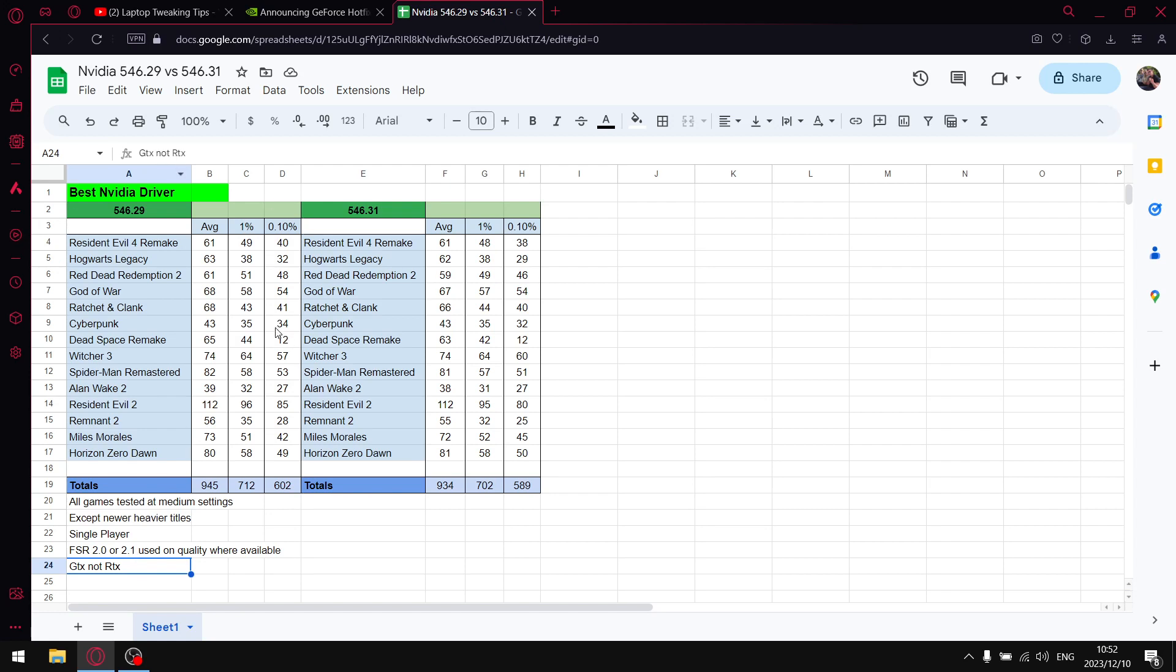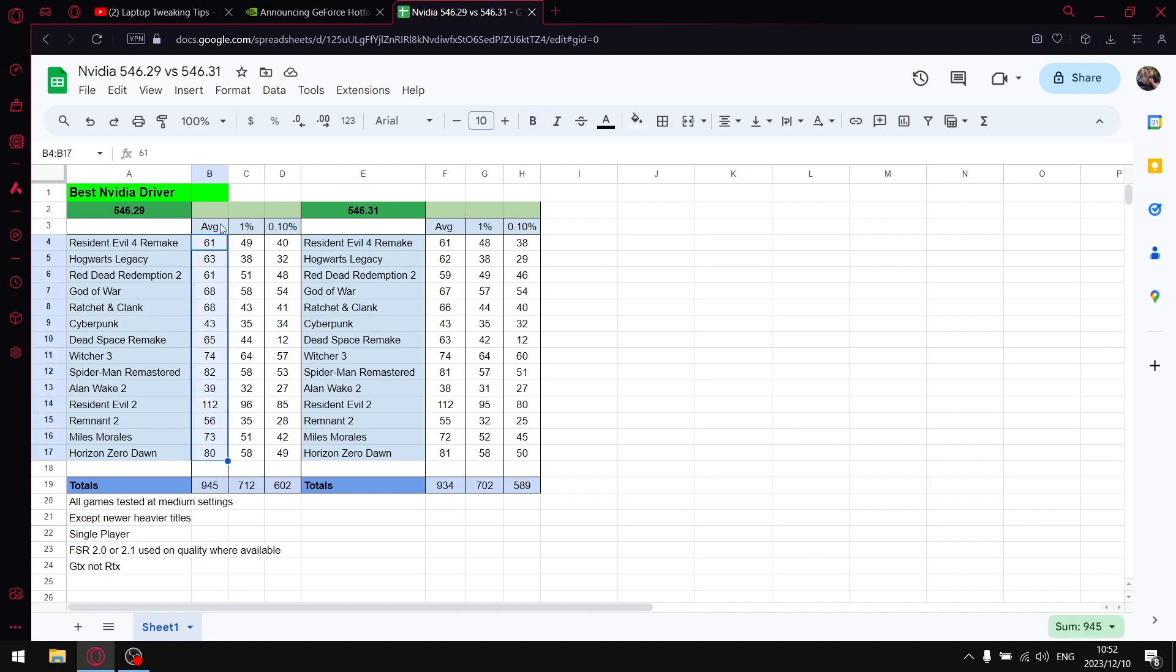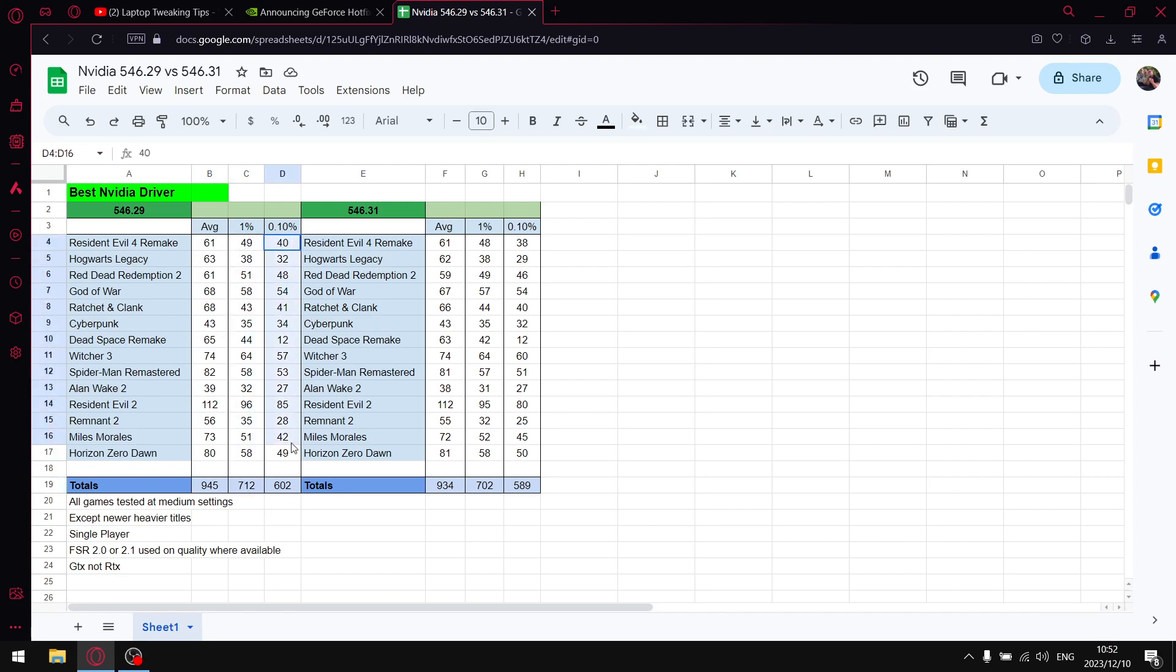But let's get to those results. So for the latest driver I was a massive fan of this driver because it had the best average FPS out of all the drivers this year, the best 1% lows and the best 0.1% lows and would you believe it, it had fantastic latency as well. So it's a killer driver. So when I tested over 14 games, when I add up all the average FPS I get to 945. When I add up all the 1% lows I get to 712 and when I add up all the 0.1% lows I get to 602.